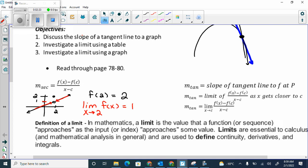Is this graph continuous? Continuous would mean I can take my pencil, draw the whole graph, and never lift it up. No, so this graph isn't continuous. It makes sense, because from the left and the right it's not approaching the same value at 2, so we'd have to lift our pen. The limit can exist and the value can exist, but the graph can still not be continuous.